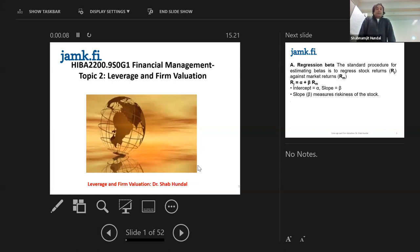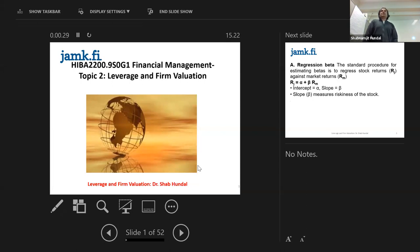I shall be starting a completely new topic today. The title of the topic is Leverage and Firm Valuation. Before I go further, I would like to discuss the word leverage. Leverage has different expressions in finance, but in this context, leverage is a symbol that underlines the capital structure.